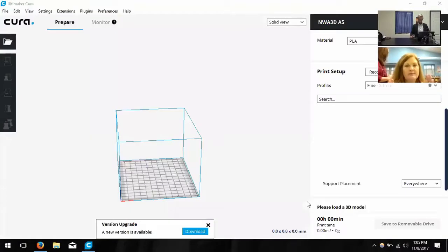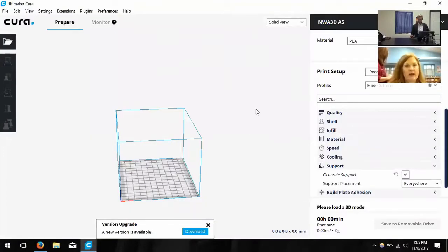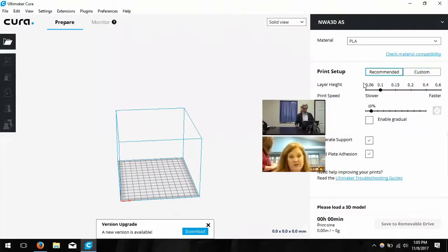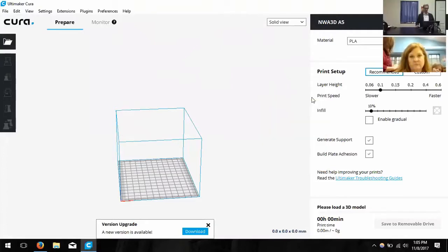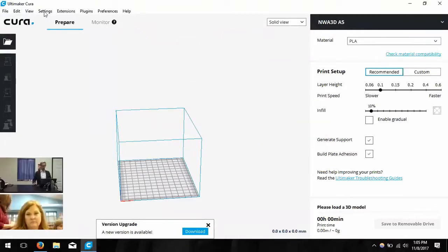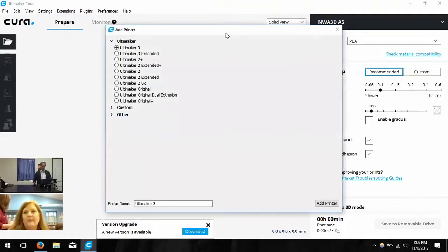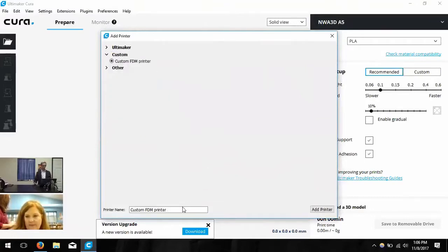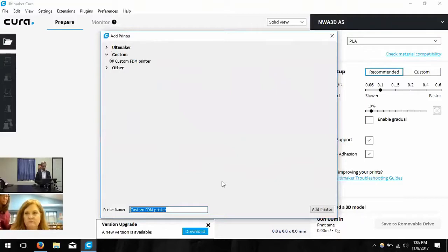Once you bring Cura up, you need to add a printer — that's the first thing it's going to ask you to do. You can go to Settings, then Printer. You should see a screen to add a printer. We're going to click on Custom at the bottom to name our printer.